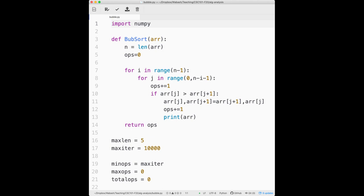Range(n-1) means we go 0 up through n minus 2, not 0 through n minus 1. So n minus 1 is the first number not included. That's just the way the language was made — the thing at the end is not included.